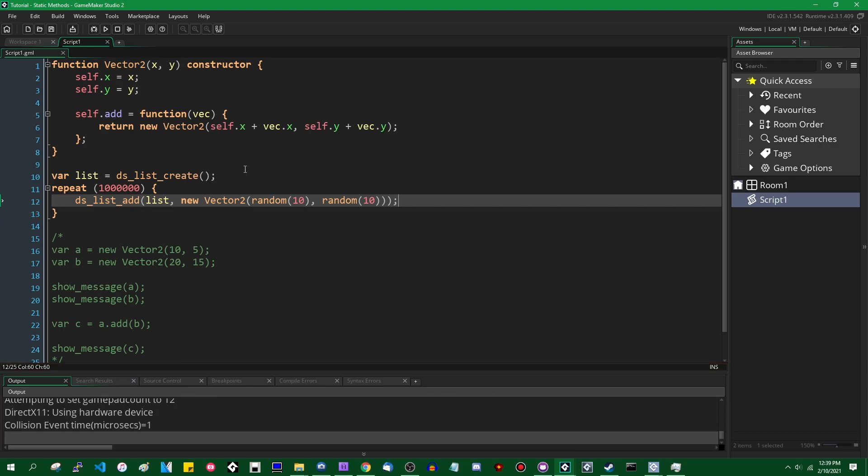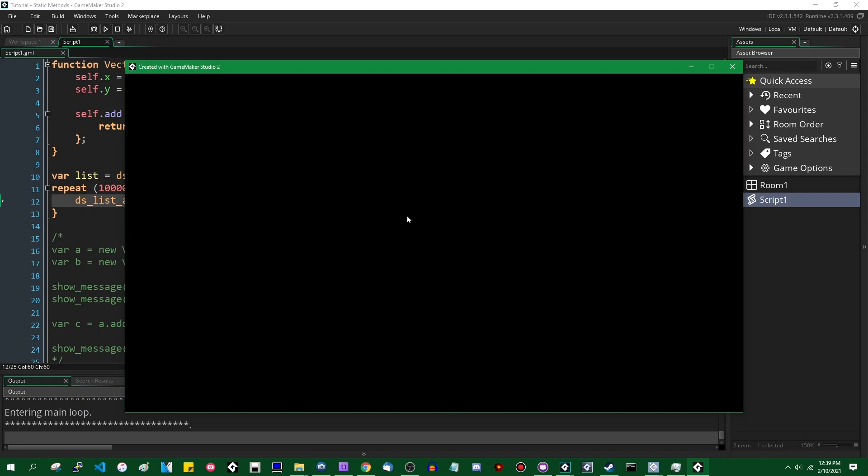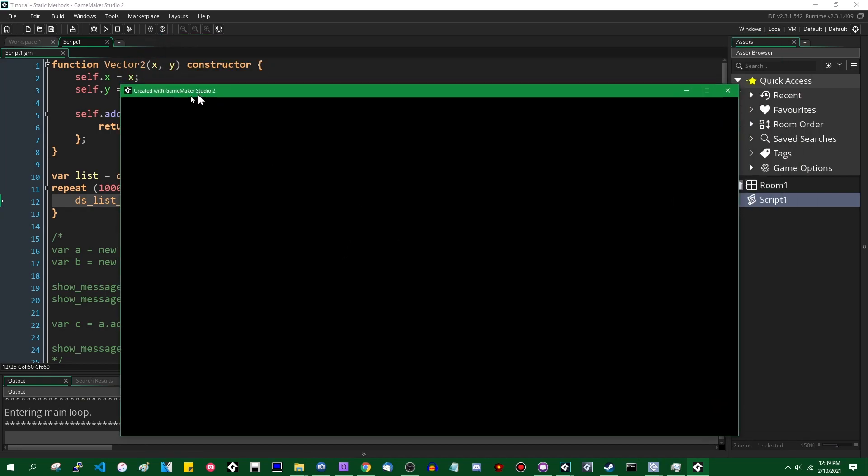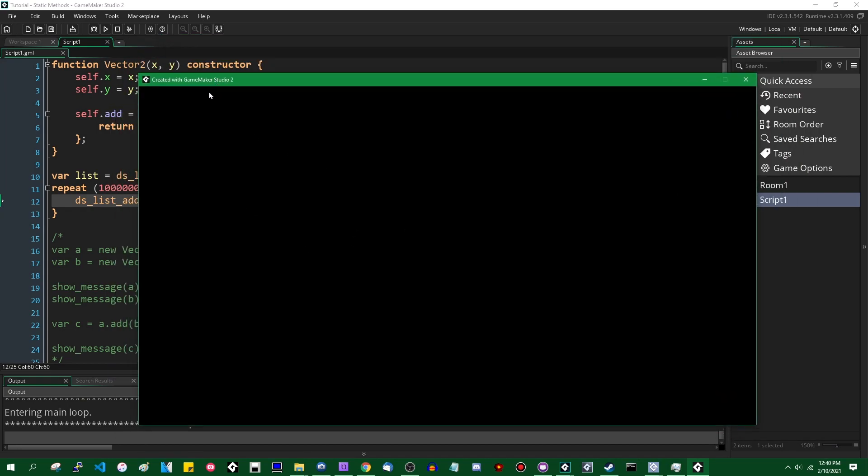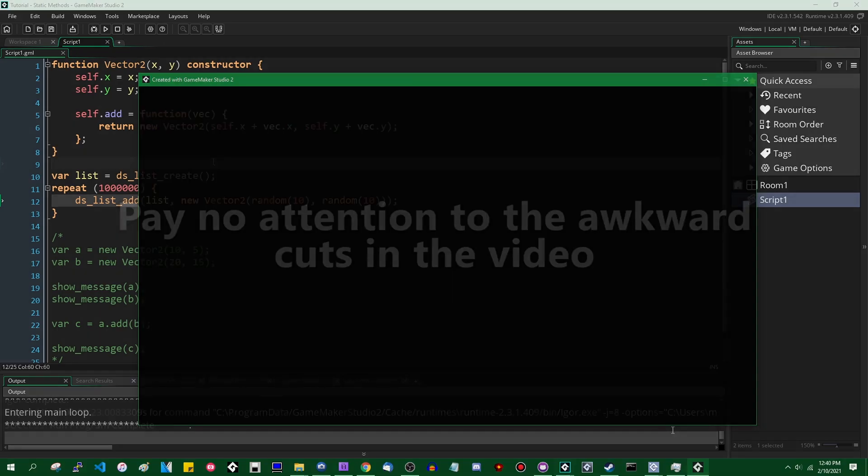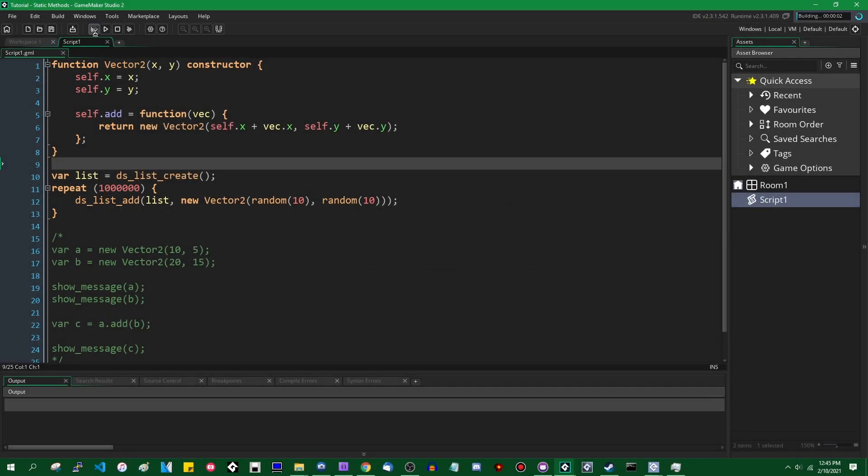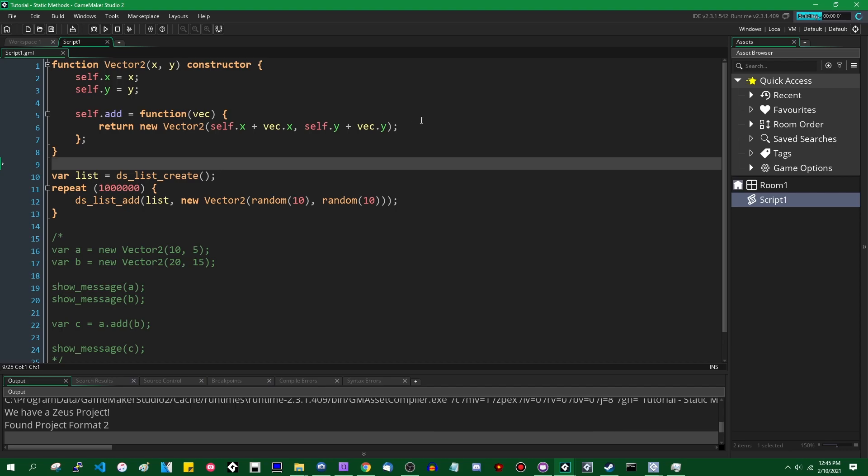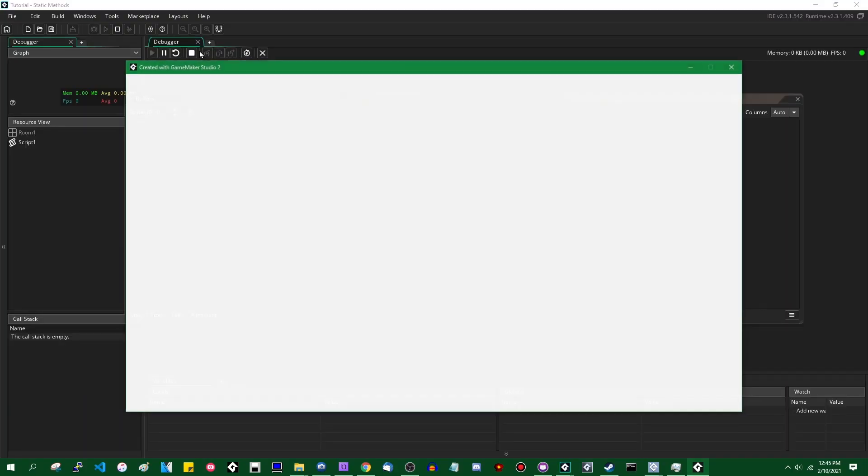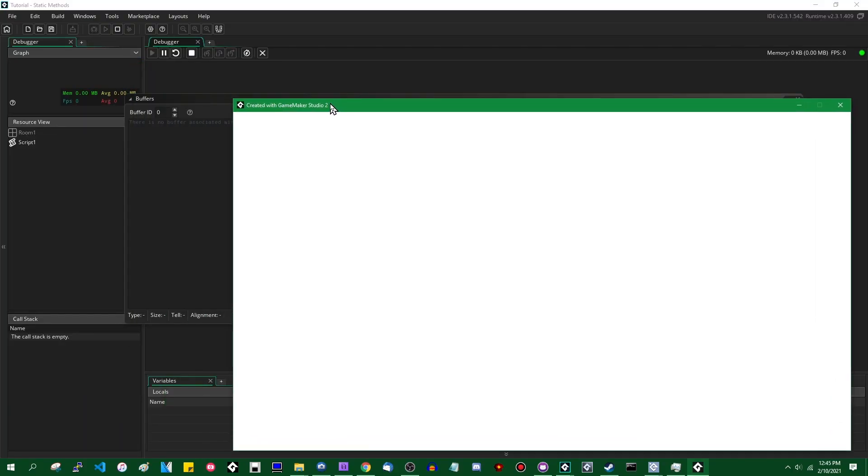So let's run the game. You'll note that I'm not deleting this list when I'm done with it, because I do want it to remain in memory so that we can see some things. This window took a little bit longer to appear since it had to actually create a million instances of the struct.